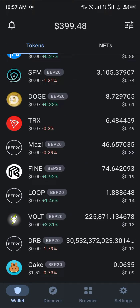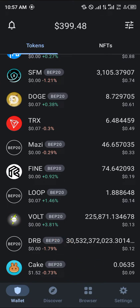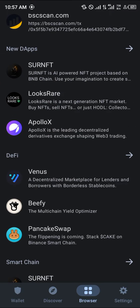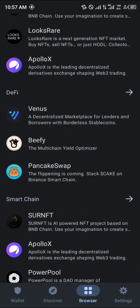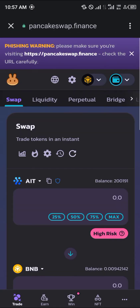Our next step is to head over to the bottom of the screen where we have the browser menu. Once you've clicked on this, you simply scroll till you find PancakeSwap and simply click on PancakeSwap.